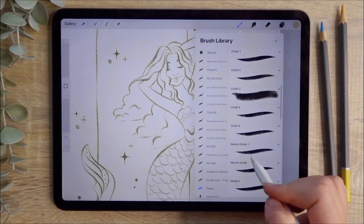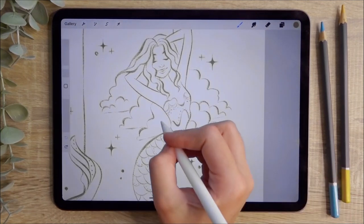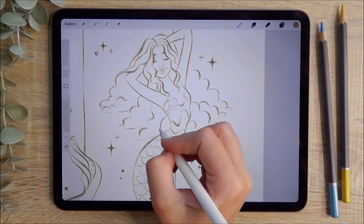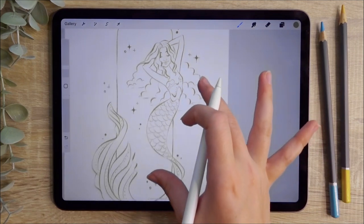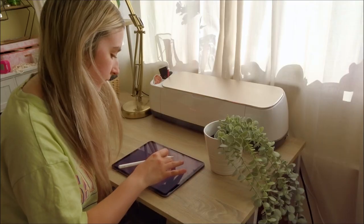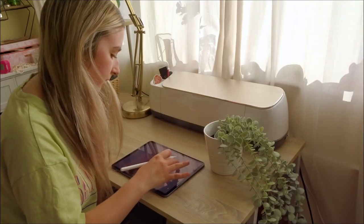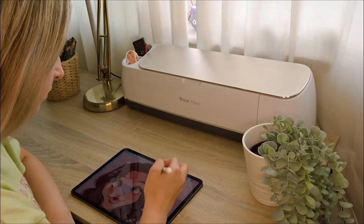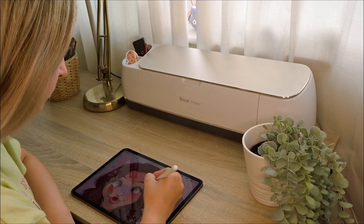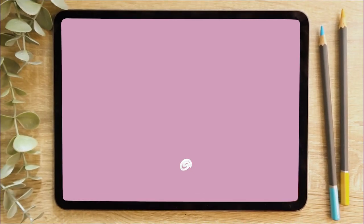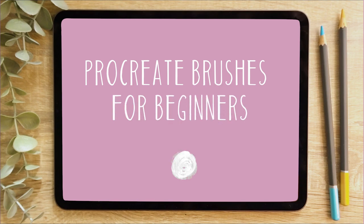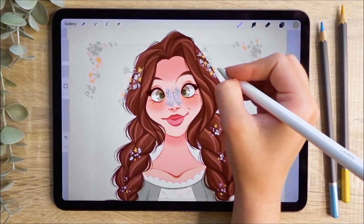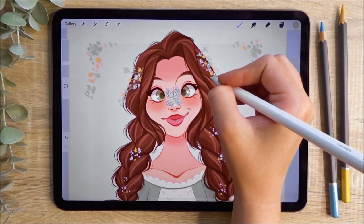Have you ever wanted to expand your Procreate brush library and learn how to create your own custom brushes? Hi, I'm Lauren from Envato Tuts Plus, and in this video course I'll show you how to install new brush packs, create custom brushes and stamps, and show examples of how these brushes can be used.